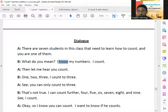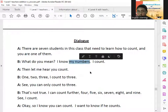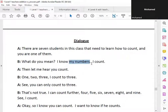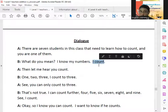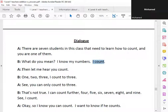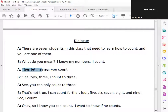I know my numbers. I count. Then let me — here, you count.